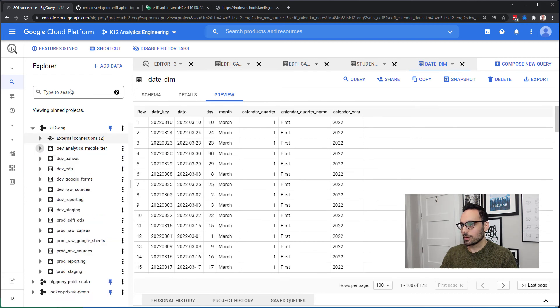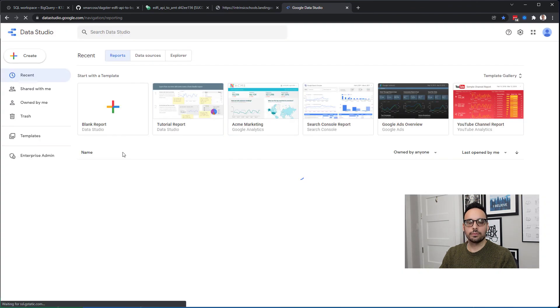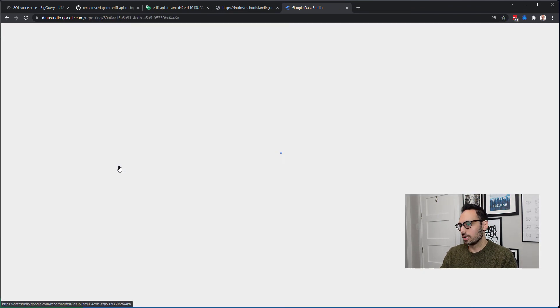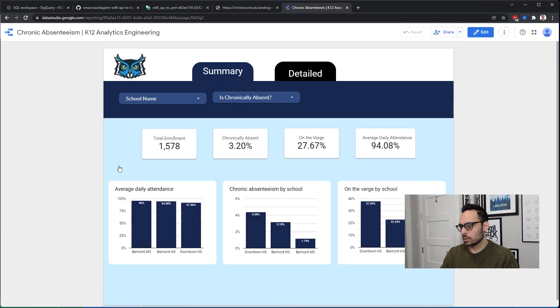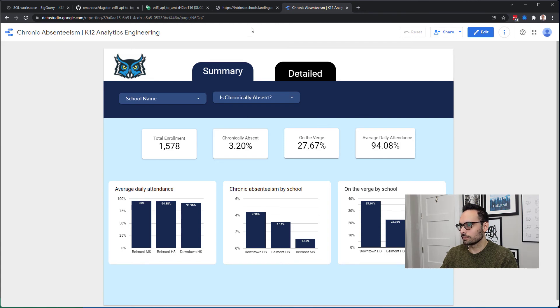That's the whole ELT workflow for extracting data from the EdFi API and creating the analytics middle tier tables. You can then of course write SQL on that and create the reports you want, such as a chronic absenteeism dashboard.